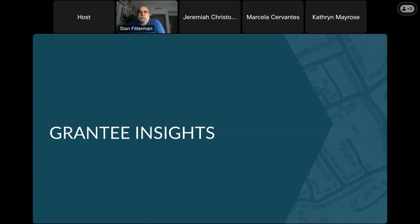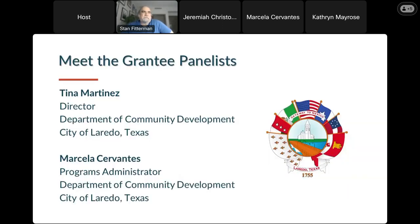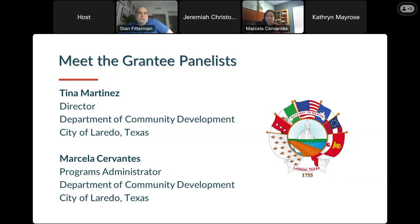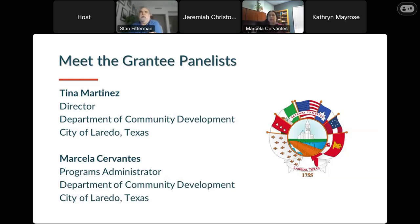My favorite part of these sessions is when we get to talk to grantees doing this work. Today we are thrilled to have Tina Martinez, Director of Community Development for the City of Laredo, Texas, and Marcella Cervantes, Program Administrator for the Department of Community Development of the City of Laredo, Texas. Thank you all so much for joining us. Marcella, can you tell us a little about your manufactured housing projects — the type, kind of units, and funding sources?